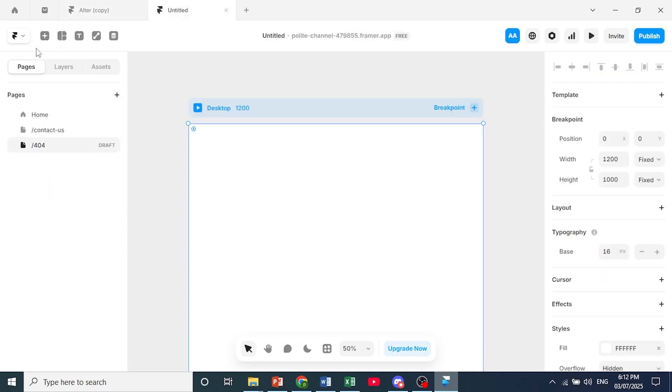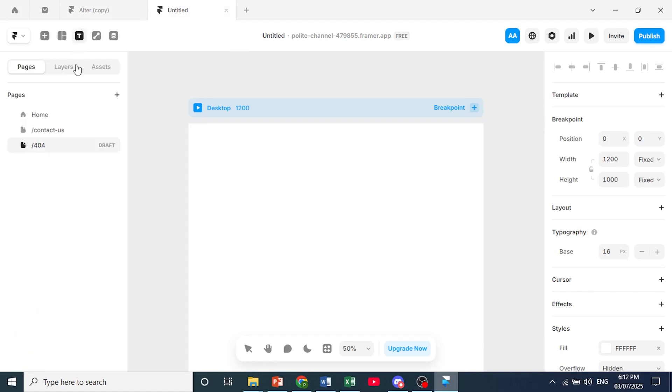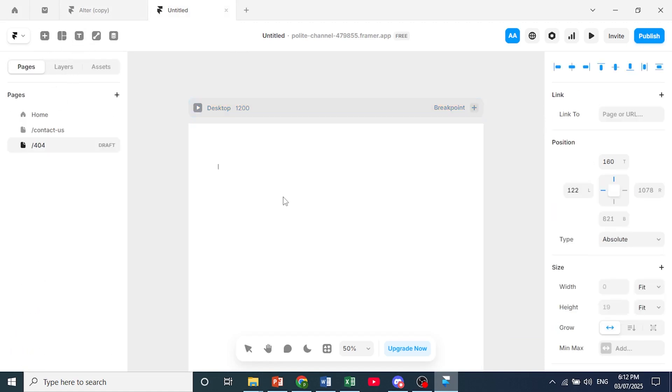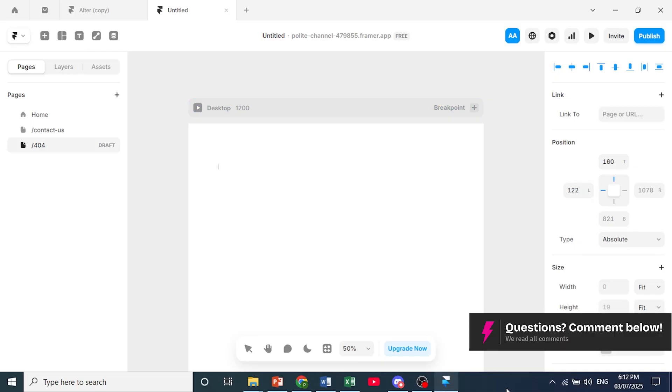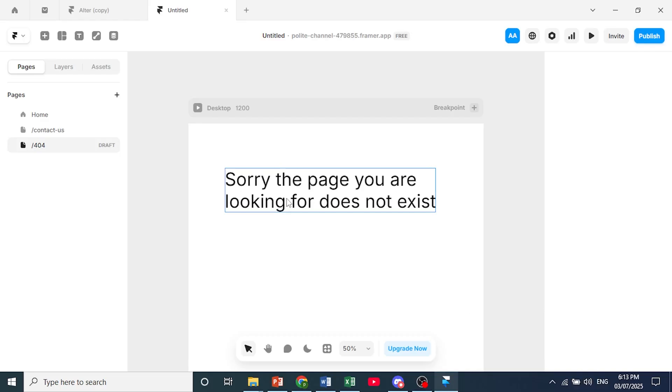Of course, you can customize this if you want. You can go ahead and insert text or any elements. Let's say you want people to know that this page is the 404 page. So let me do that. This is what I'll be doing: Sorry, the page you are looking for does not exist.